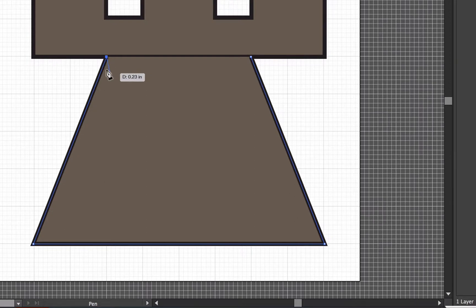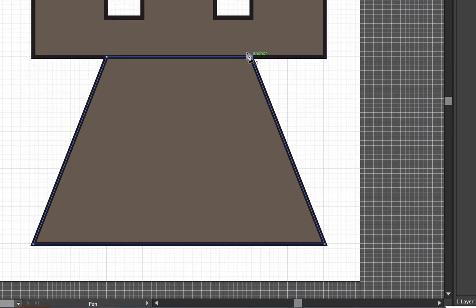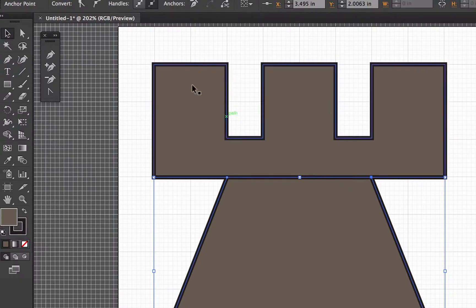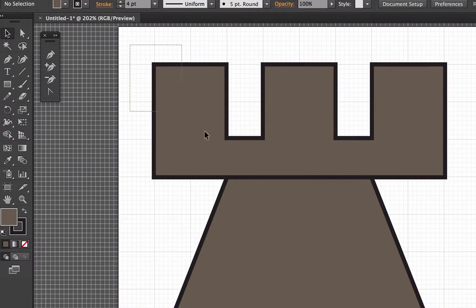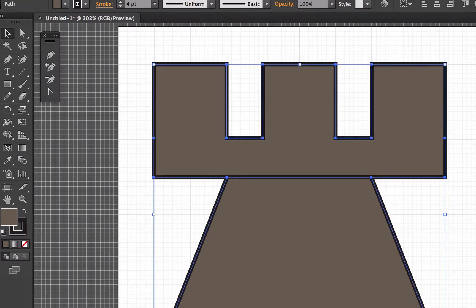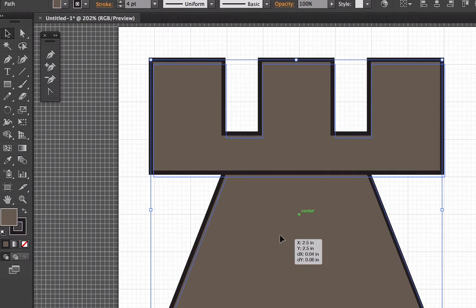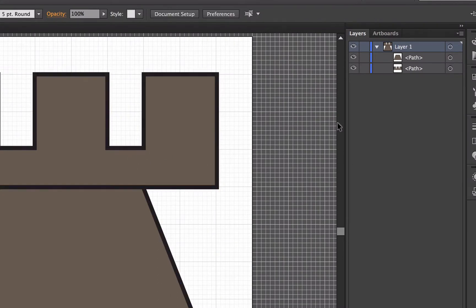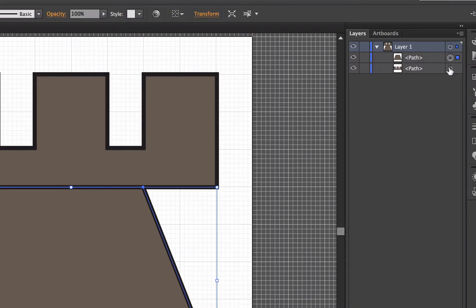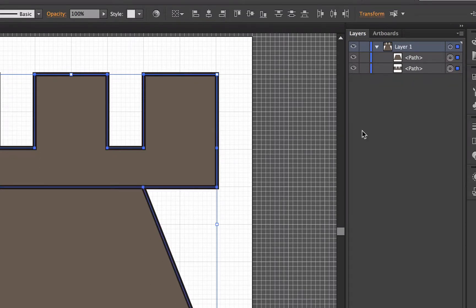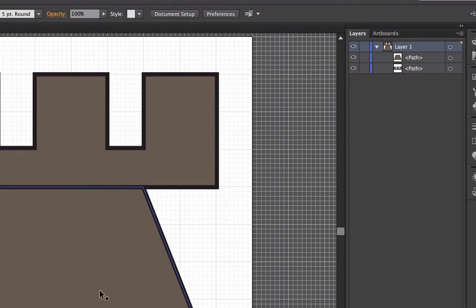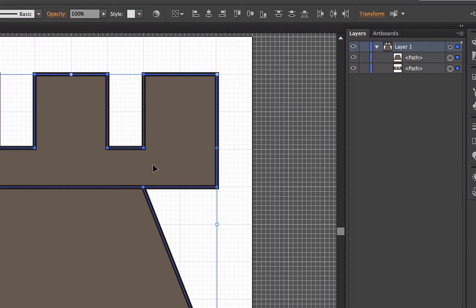Even though it looks closed because the fill color is showing, it's still an open shape. I have to close this by going all the way across and meeting where I started — that little circle next to the pen tool confirms a closed path. Back to the selection tool. To select both objects I can drag-select over both, or in the layers panel I can hold Shift and click the circles next to each path, or click one object, hold Shift, and click the other. There are three ways to select them.